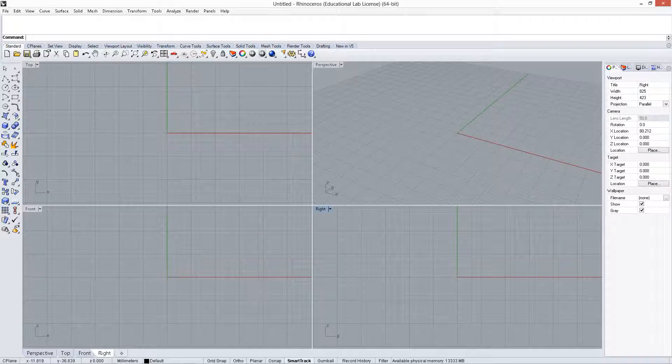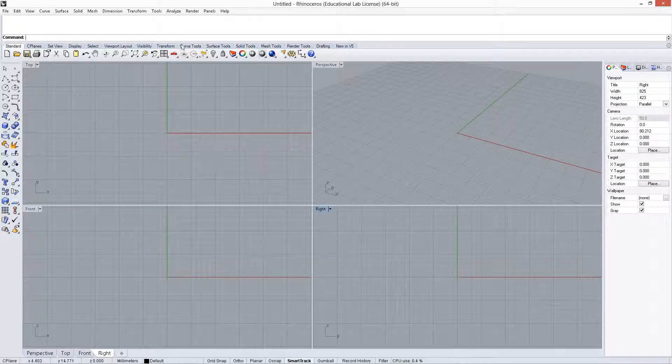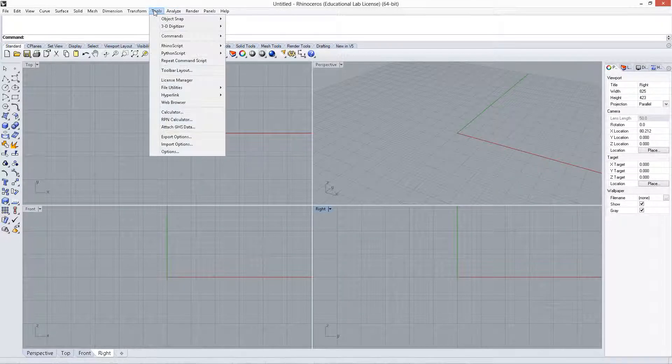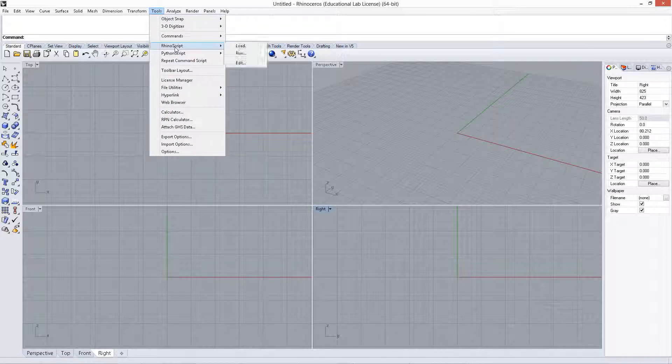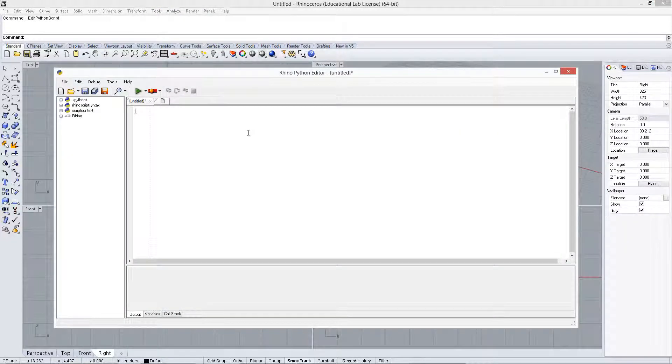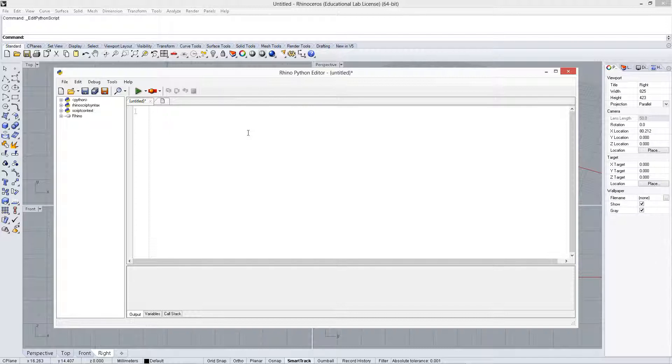In this video, we're going to take a brief look at the math library in Python. Oftentimes, you'll need to use math for things, the most common things are sine and cosine.